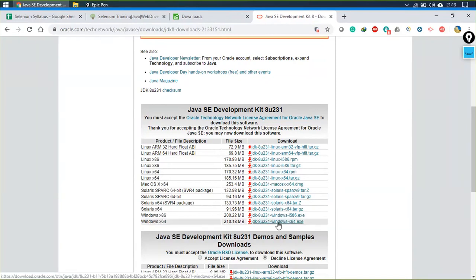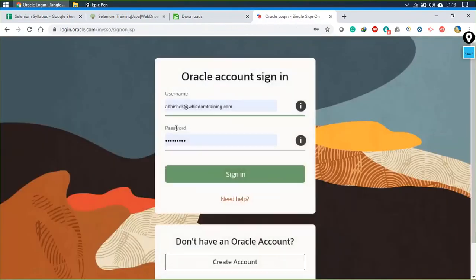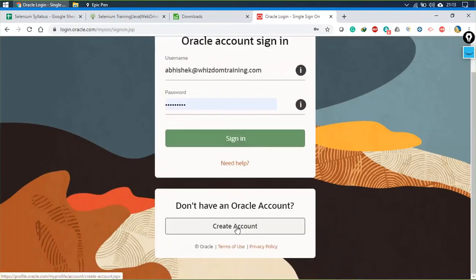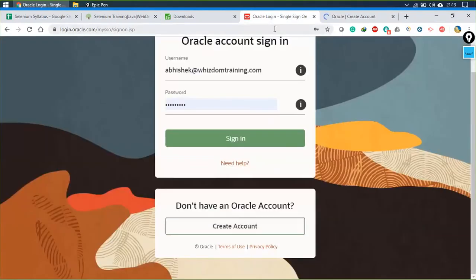Click on the file and it will take you to a page asking for Oracle credentials. No need to worry — they won't ask for money. Just provide a username and password and click sign in. If you don't have an account, click 'Create Account,' create it, and then the download will start.